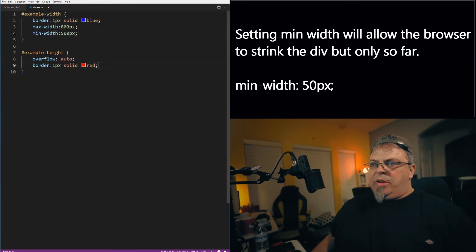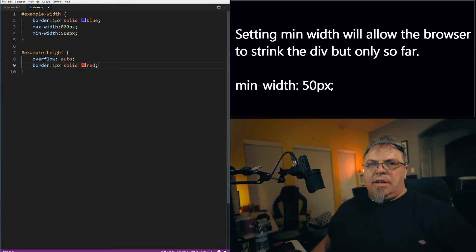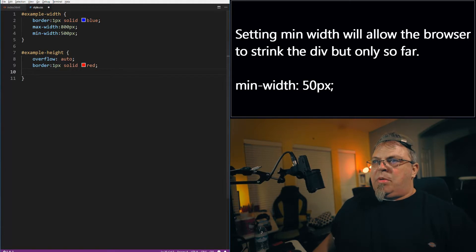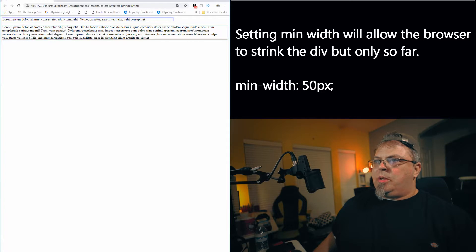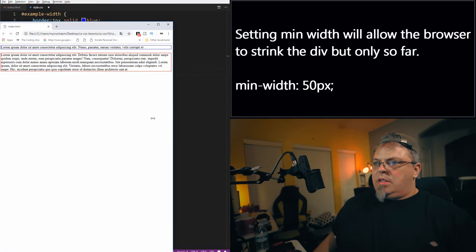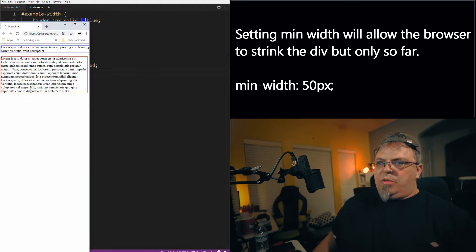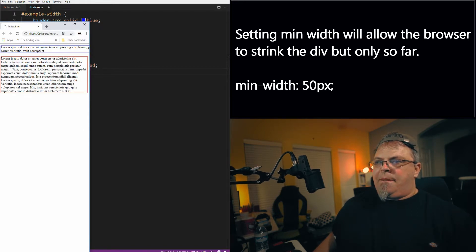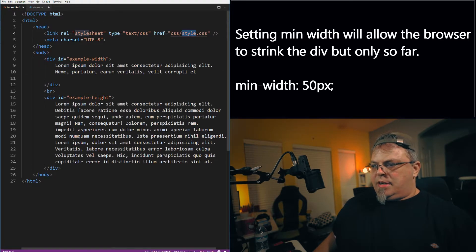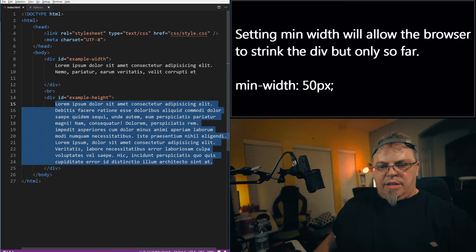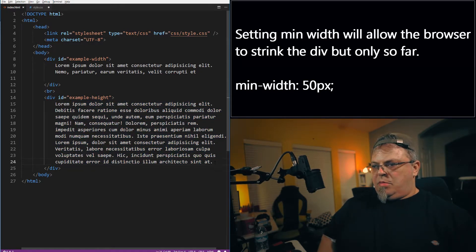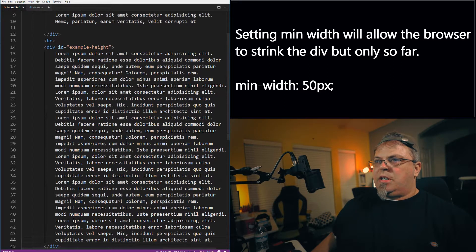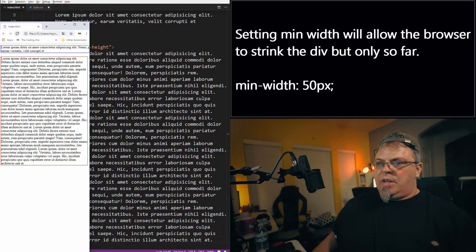So I'm going to go to this example height ID selector, and I'm going to add a maximum height. Well, first, let's play around with this browser. So let's see how far this will grow. There we go. So it grew this far. I'm going to add a little bit more text in there so you can see, get a better idea of what I'm talking about. So I want to put a little bit more in there, save it, go back, refresh.